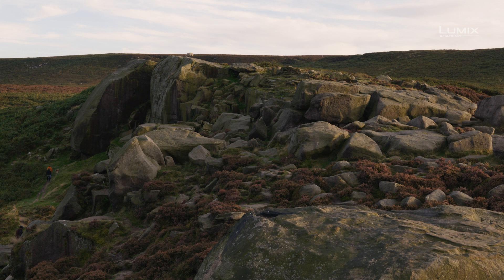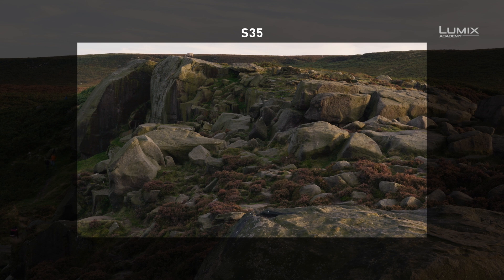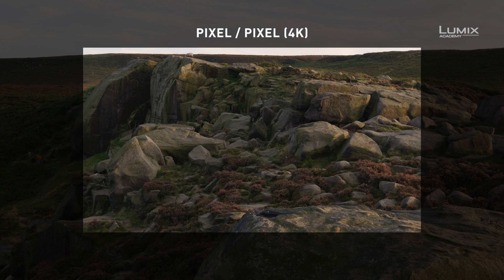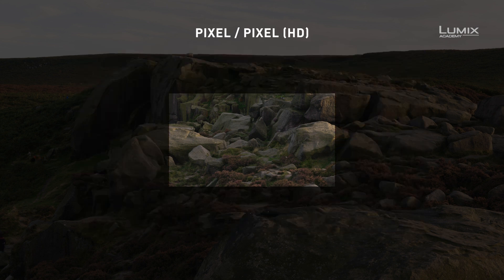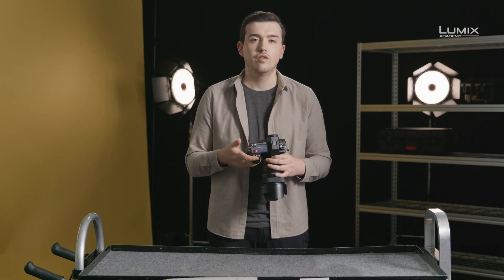The S1H comes with three recording modes. Full sensor mode, which is a classic full-frame sensor size, or 35mm. The second mode is Super 35, which for many decades has been the standard image size for cinema. Super 35 is approximately the same as the APS-C image standard of many DSLRs and mirrorless cameras, with a crop factor of roughly 1.5x. Lastly, Pixel Pixel mode records the image one-to-one.